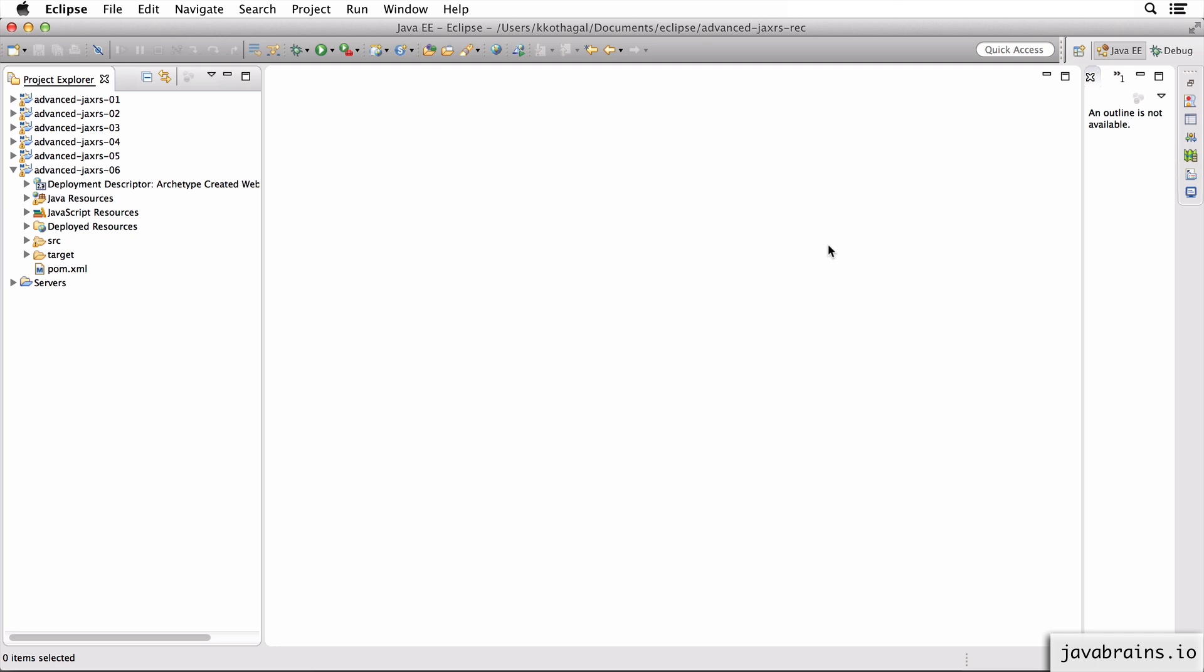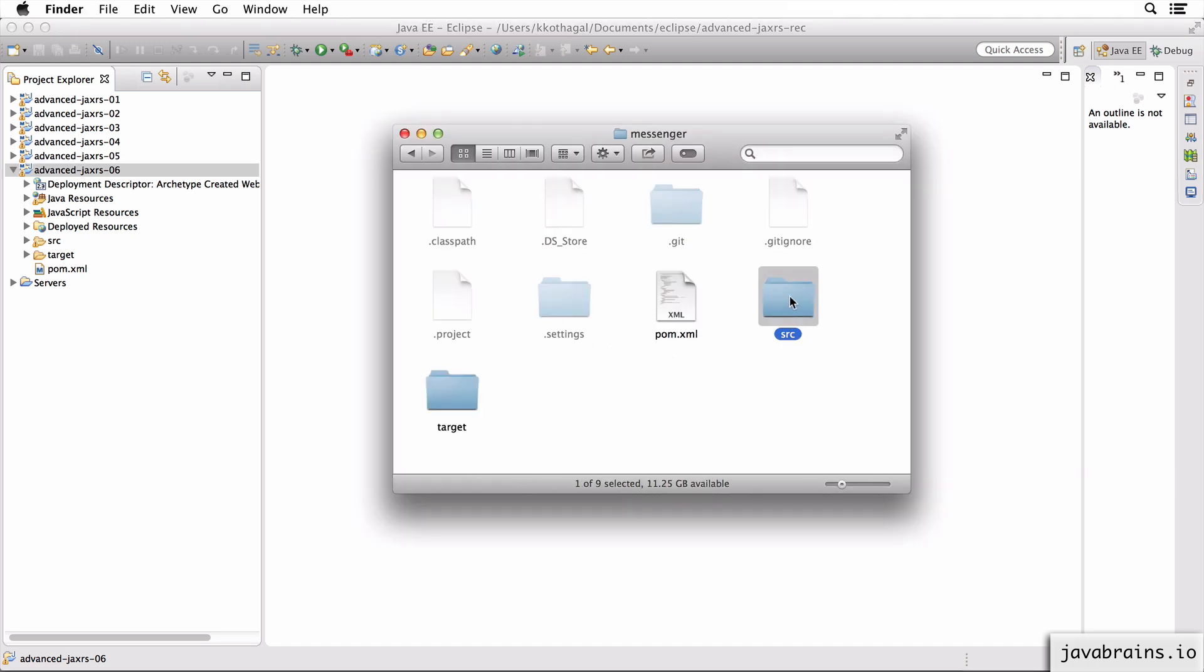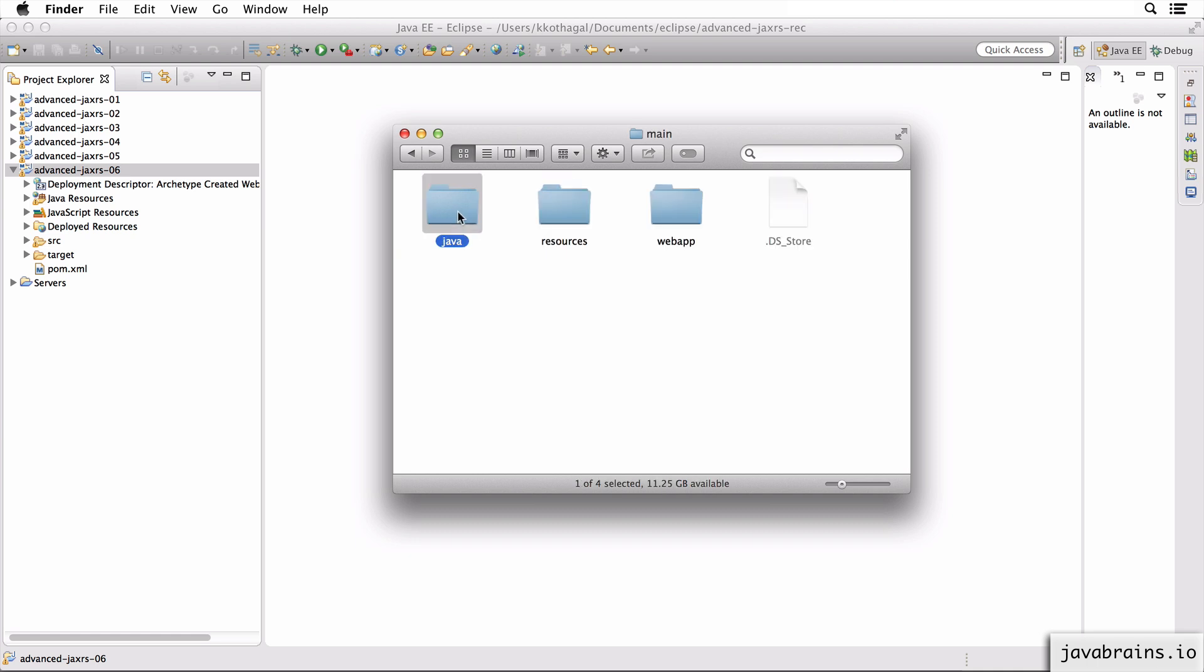So what I have here is a copy of the template project JAX-RS 01. Now what I'm going to do is go to the messenger project and navigate to the src main java org kaushik javabrains folder.